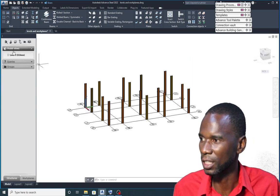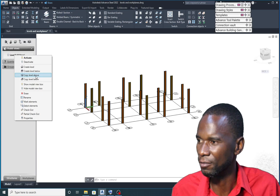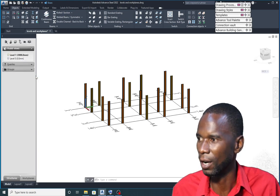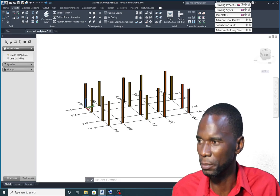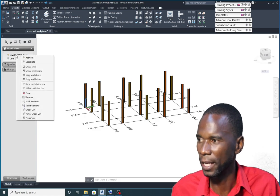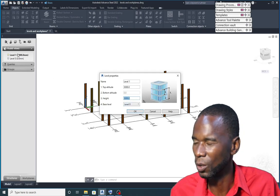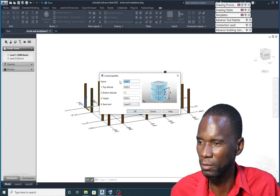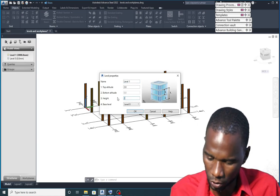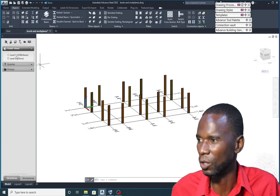You can continue creating more levels by using that tool, or you can put the cursor on the level, right-click, and select 'Create Level Above.' It will automatically create a level called Level One at a height of three meters. If that's not the height you want, just right-click and go to Properties. From here you can change the height. Let me change this one to 2,500. Then click OK — you see it changes accordingly.